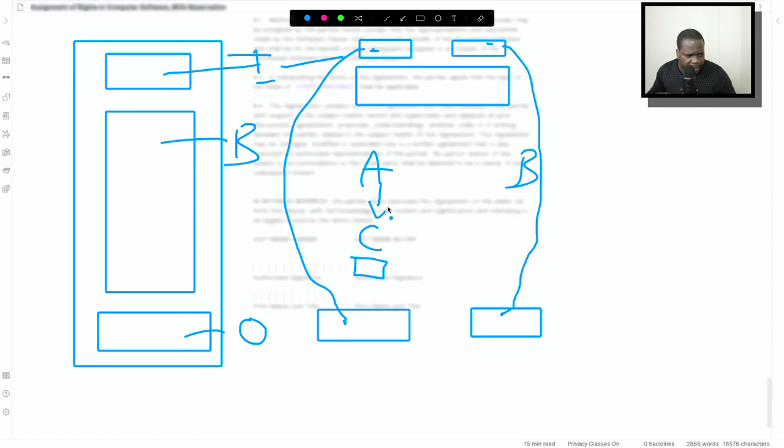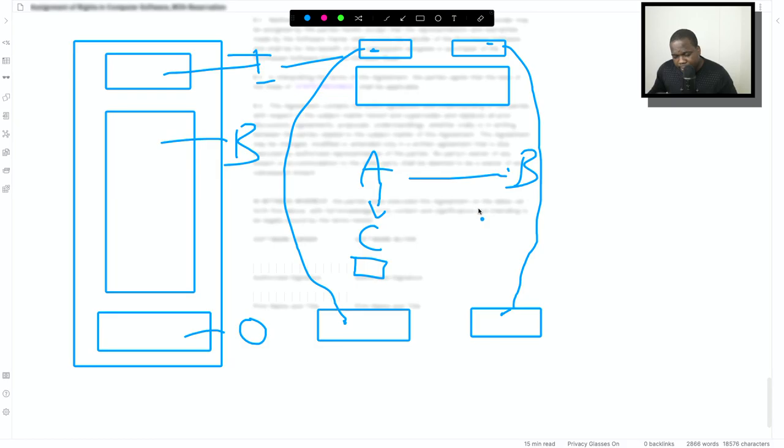A says, hey, I represent C, so I will sign on behalf of C. If A does that, but A isn't allowed to represent C, then you have a contract with A, not with C.